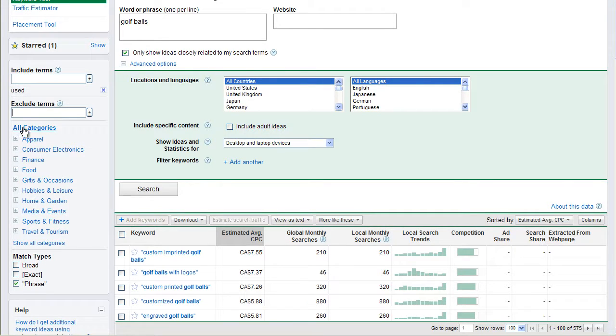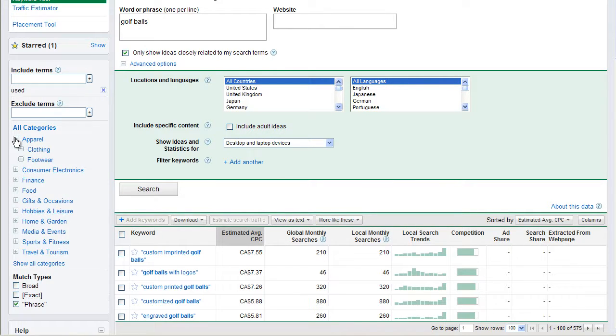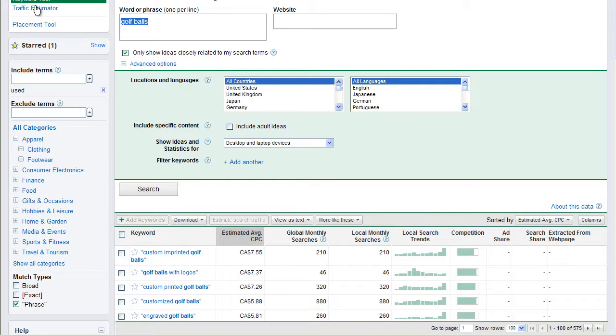Next option that we see here is categories. So if you want to find out, if we search golf and we want to see what Google has under apparel for golf, we could open this up and we could see golf, how Google thinks phrases are related to golf clothing or golf footwear. So, for example, I could type in just golf, and I'll click search.